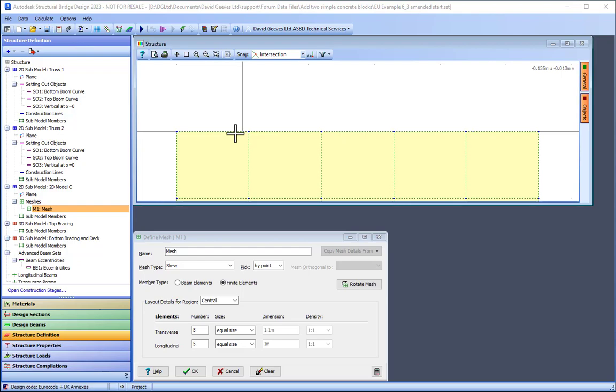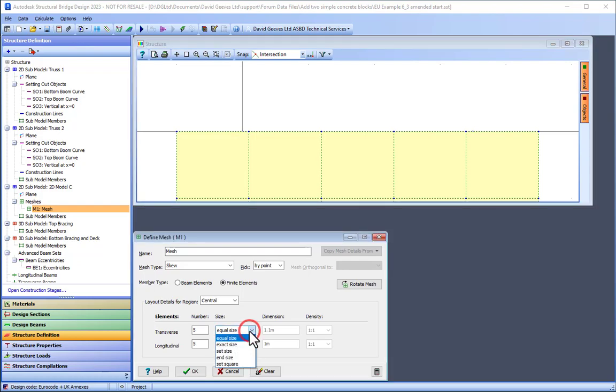The spacing of the mesh can be adjusted so that specific joints in the mesh are coincident with the end joints of the trusses.